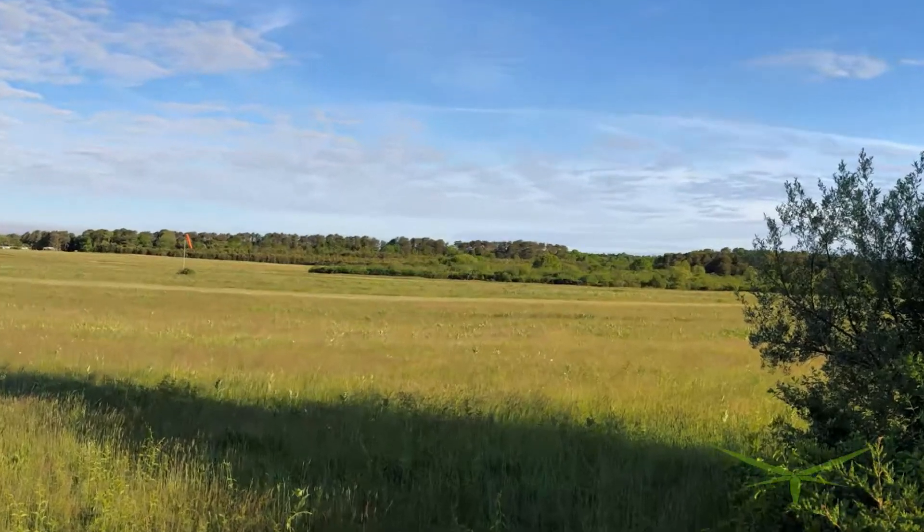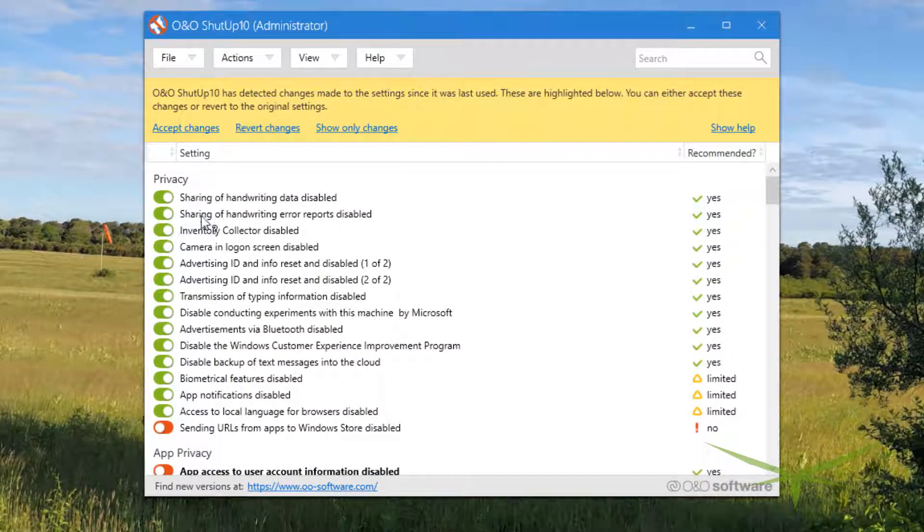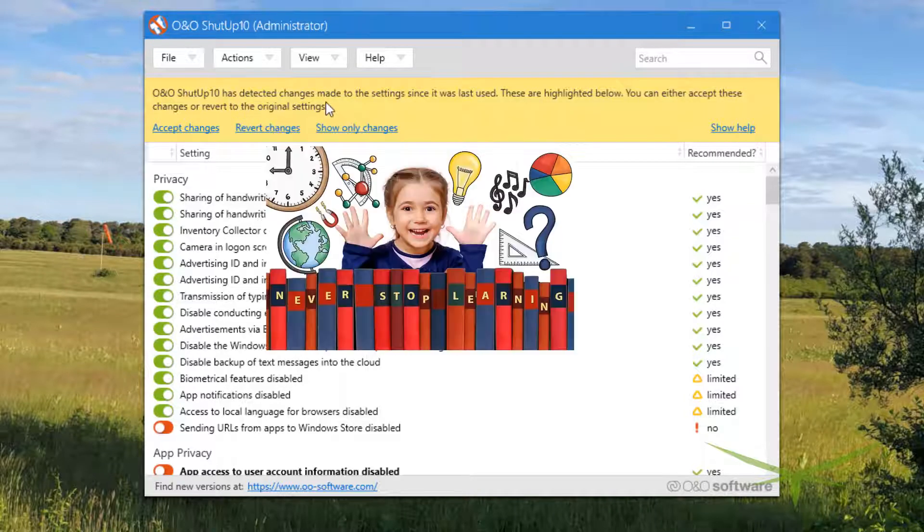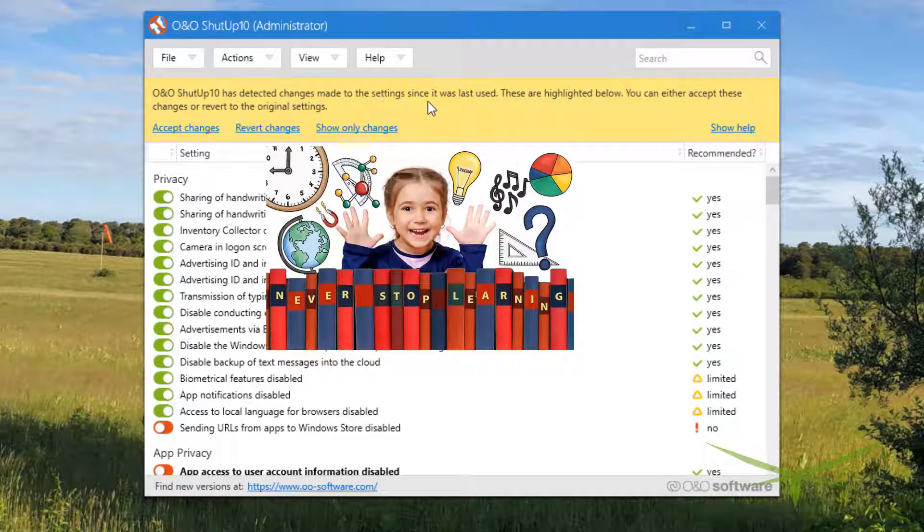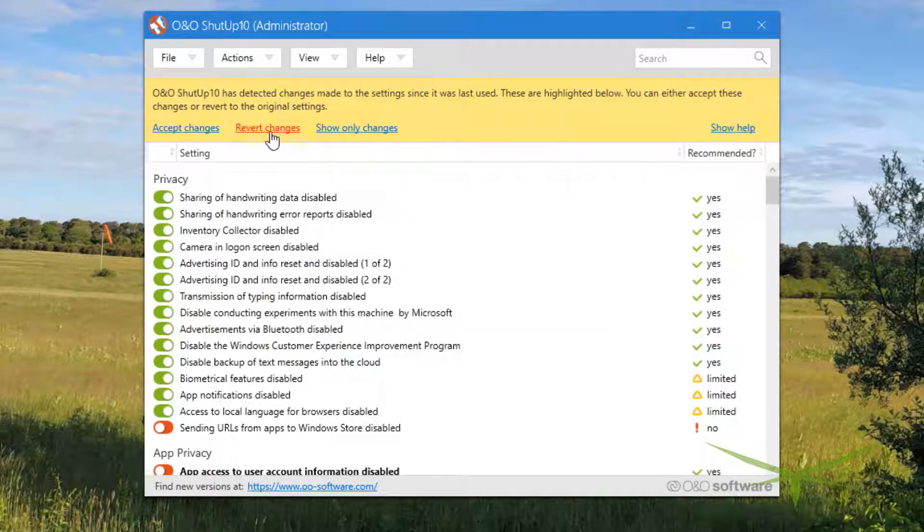You can see that it says Oh No ShutUp10 has detected some changes made since the settings was last used. These are highlighted below. You can accept the changes, revert the changes back to what they are, or show changes only.